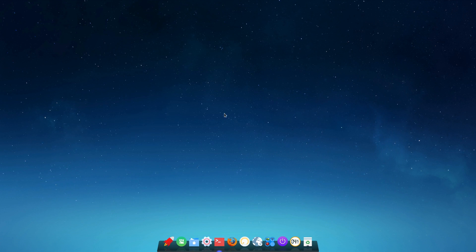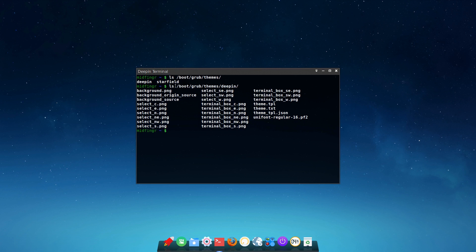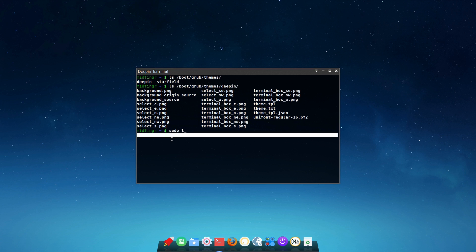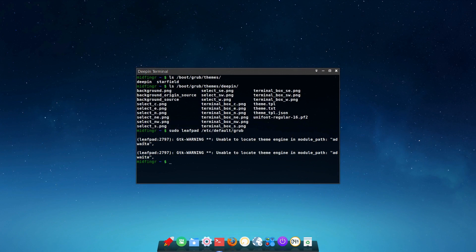There is a Deepin GRUB theme — it's already copied over to your /boot/grub/themes folder. You can see it's named deepin. You just take that path, open the default GRUB config file with sudo leafpad /etc/default/grub, and set GRUB_THEME to the full path. Then update your GRUB config file and it works just fine. Some GTK warnings come up but those are usual.